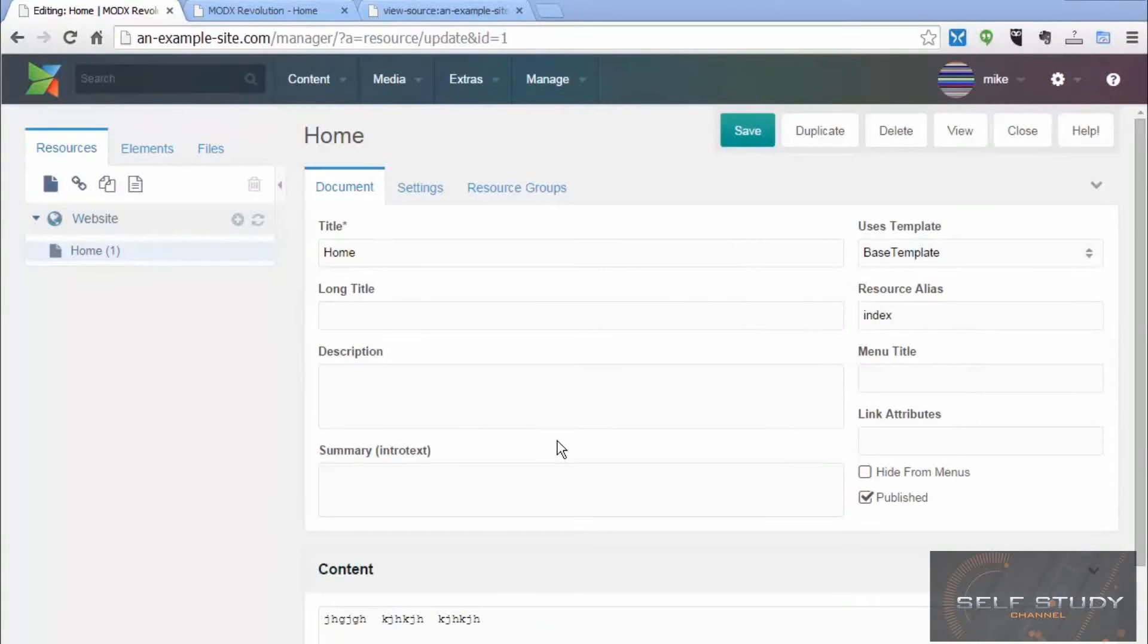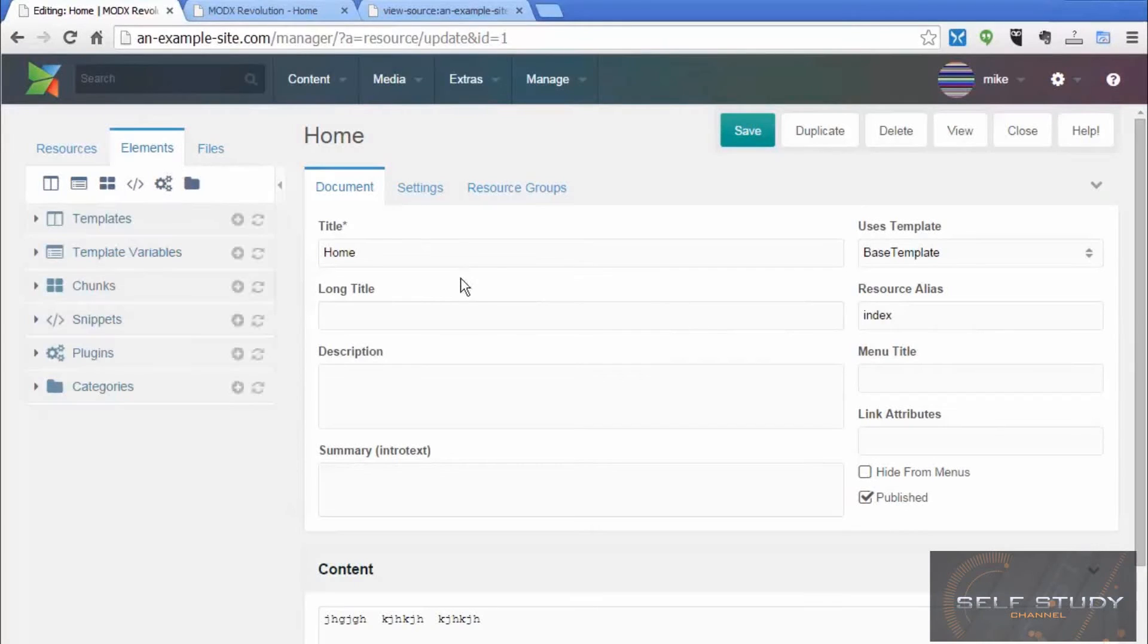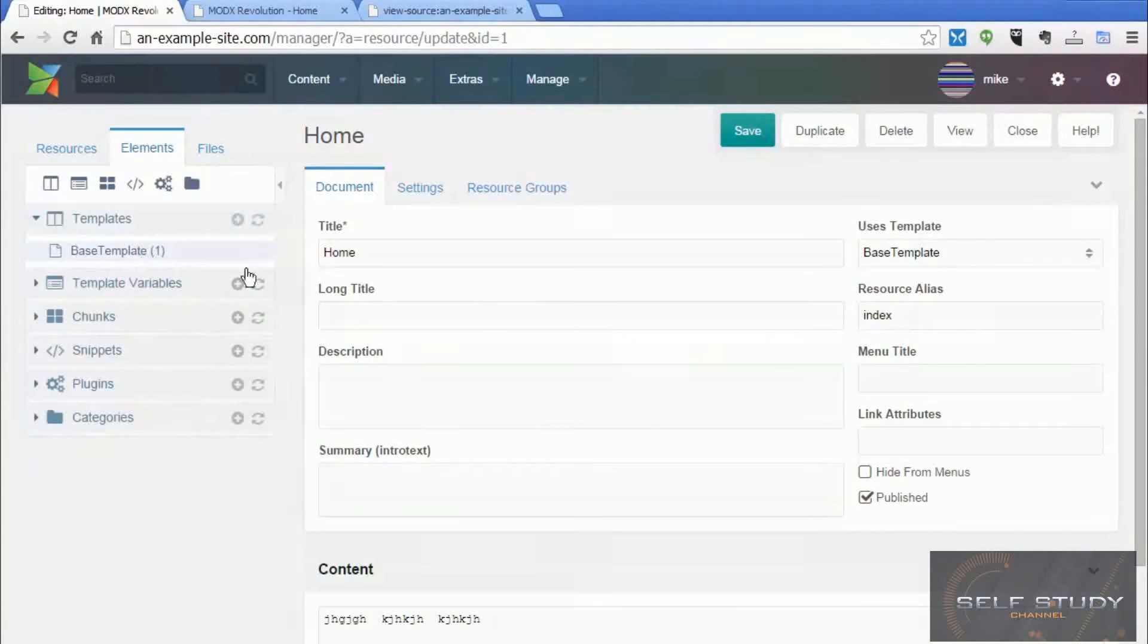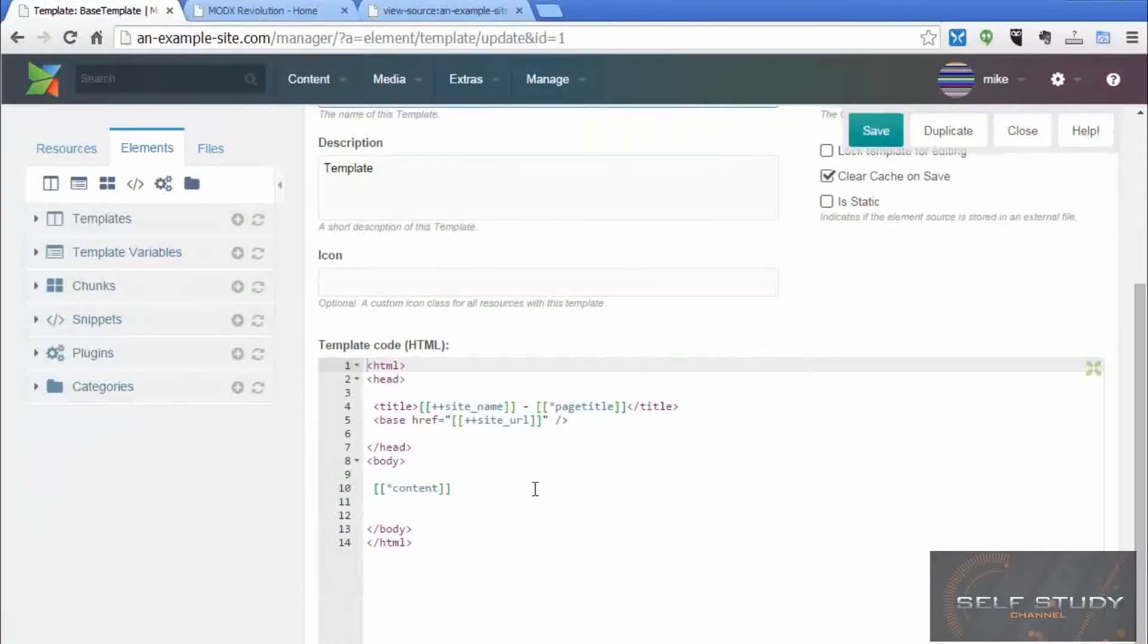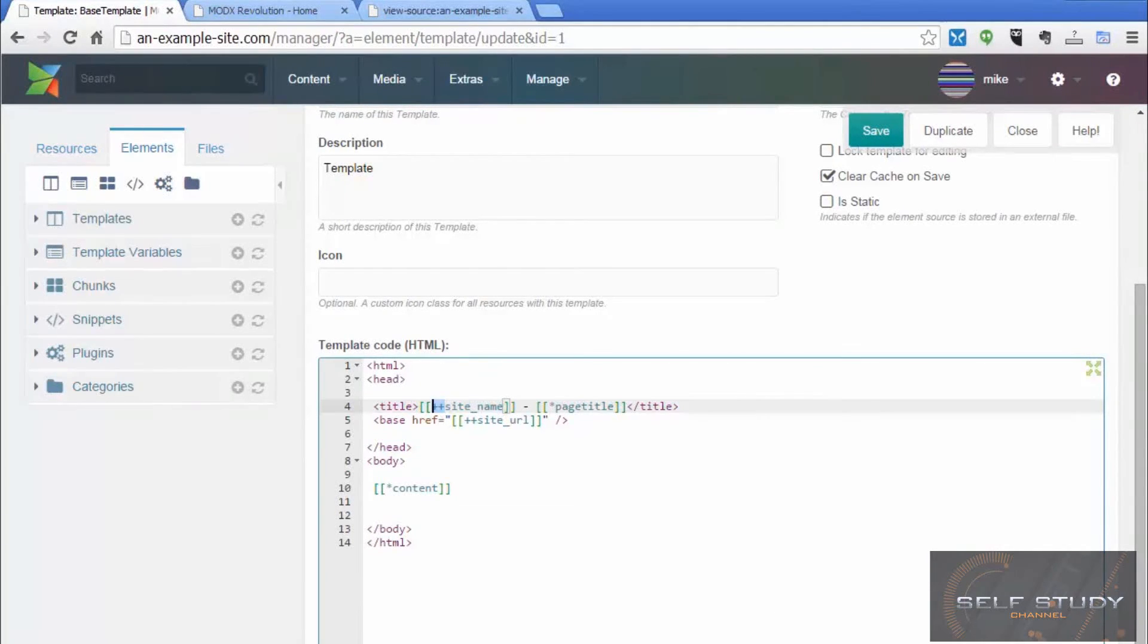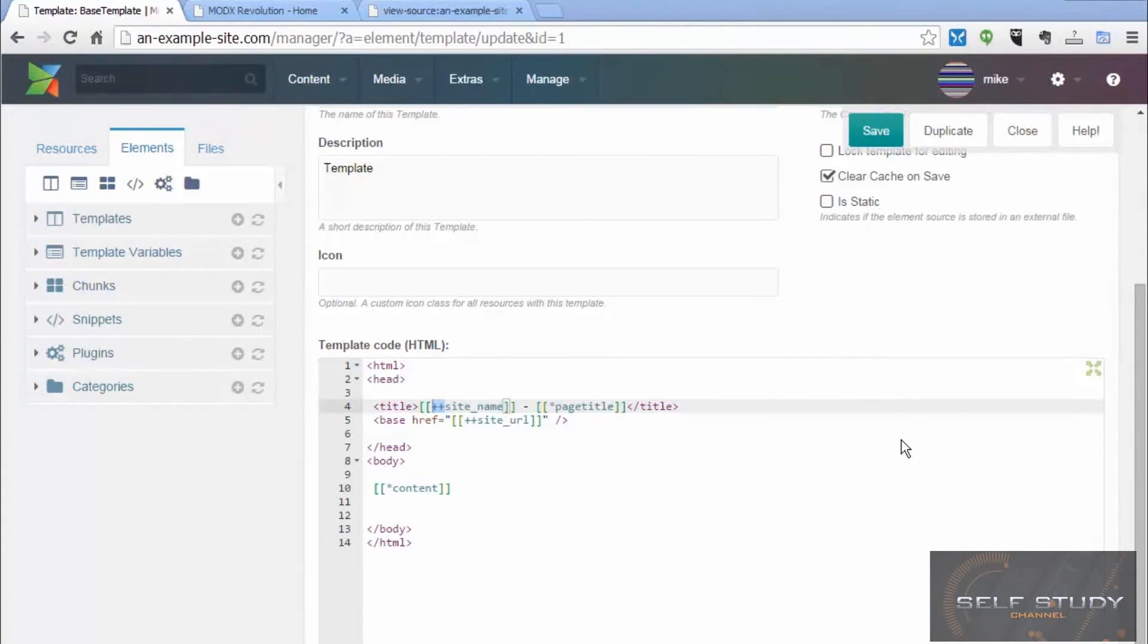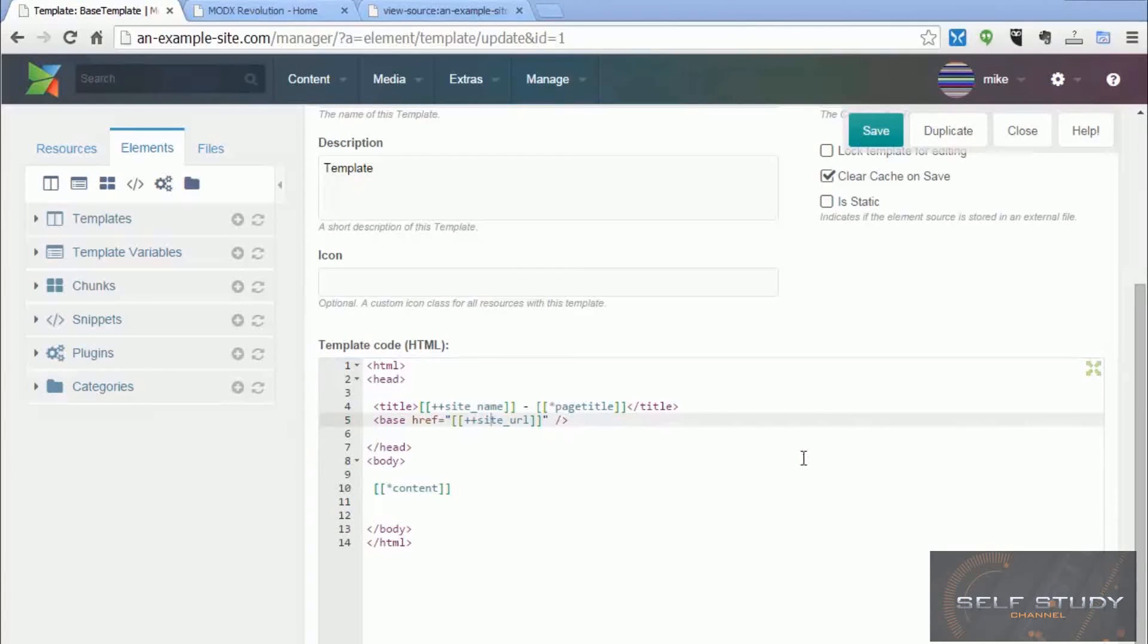But there are other sorts of tags as well. So let's go back and have a look at our base template again. If you notice there, we've got these with two plus signs in front of them. And these tags are system settings. System settings are values that aren't just associated with one page or a particular template, but can be system wide, like the site name or the site URL.